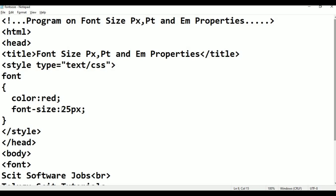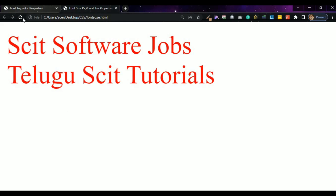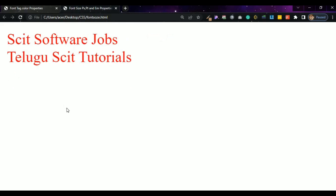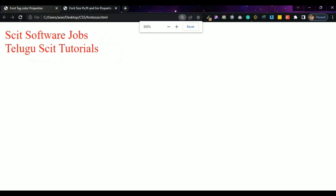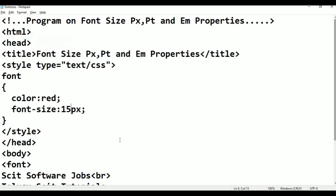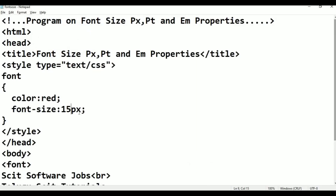Now change to 15 pixels. Control S. Any modification you make, press Control S to save, then alt tab and refresh. The text is now displayed at 15 pixels.